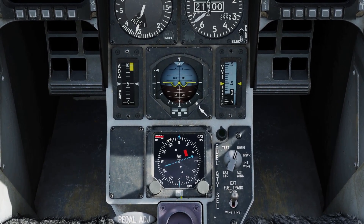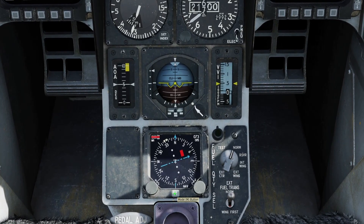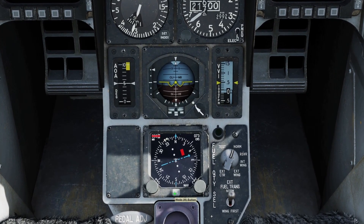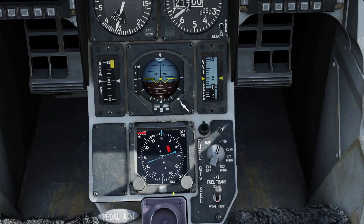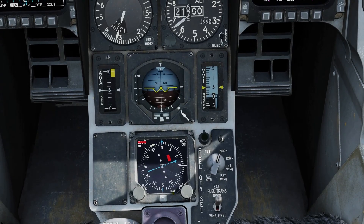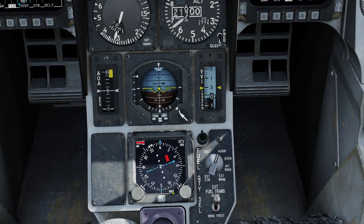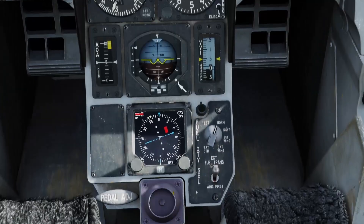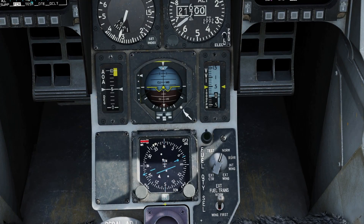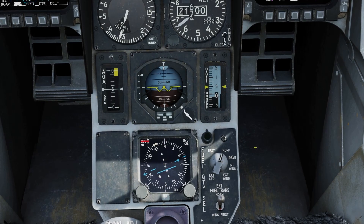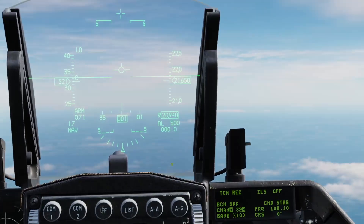What we need here is the mode knob. Press M. We have four modes: NAV, which is our steer points; PLS/NAV, which is Precision Landing System and NAV — that's ILS; PLS and TACAN; and then PLS TACAN. The one we need right now is TACAN.